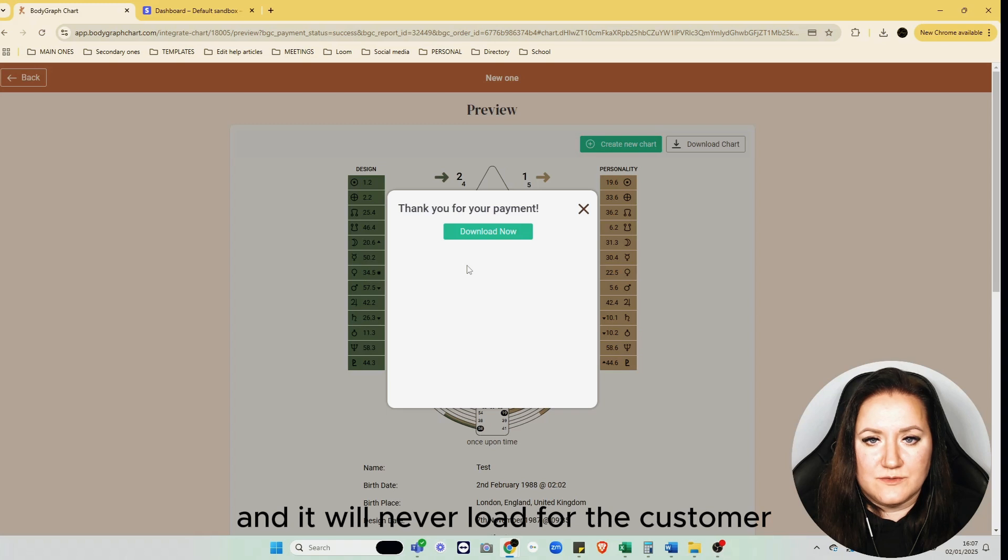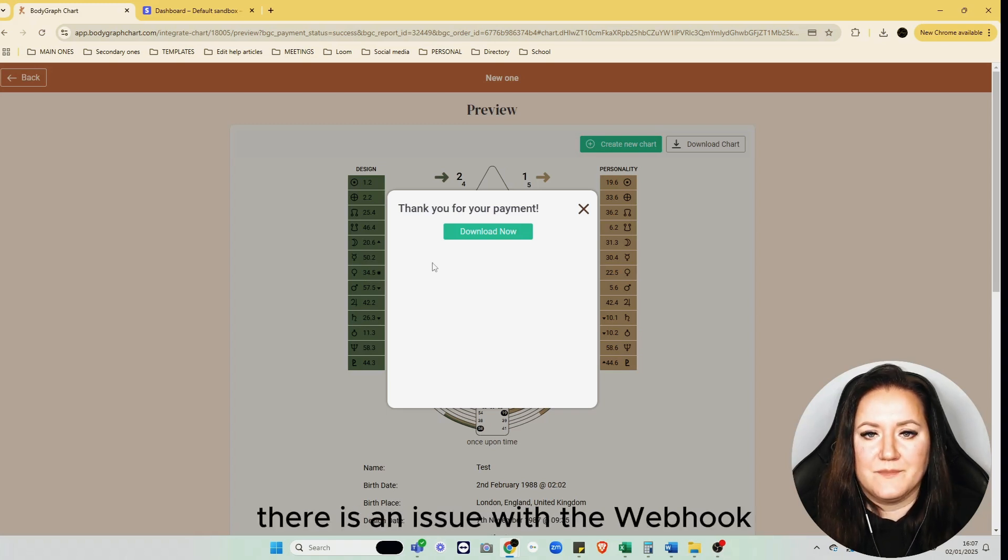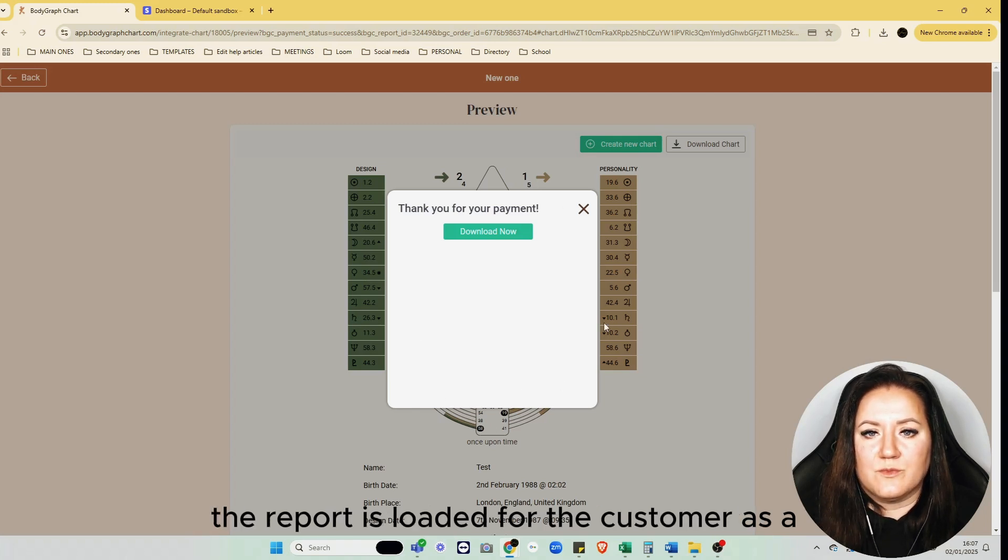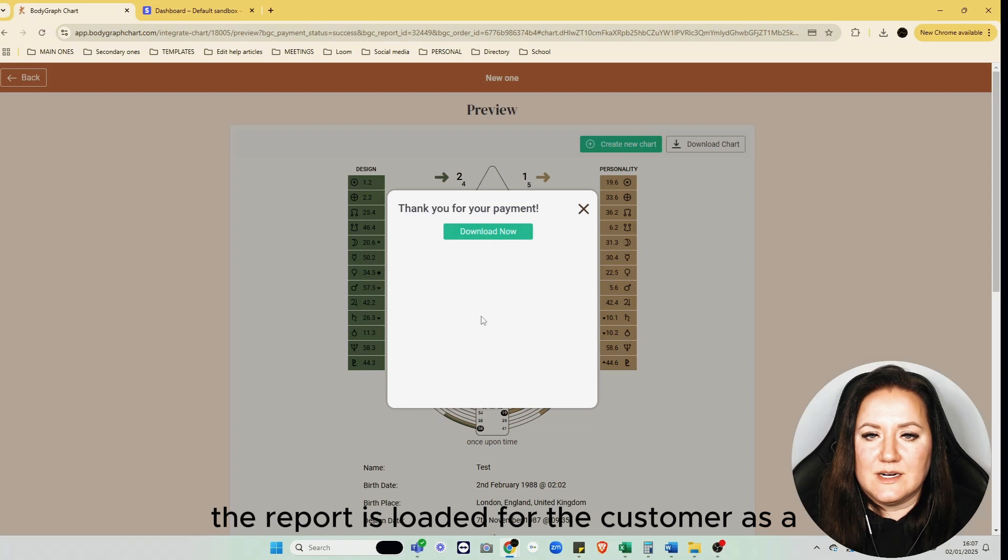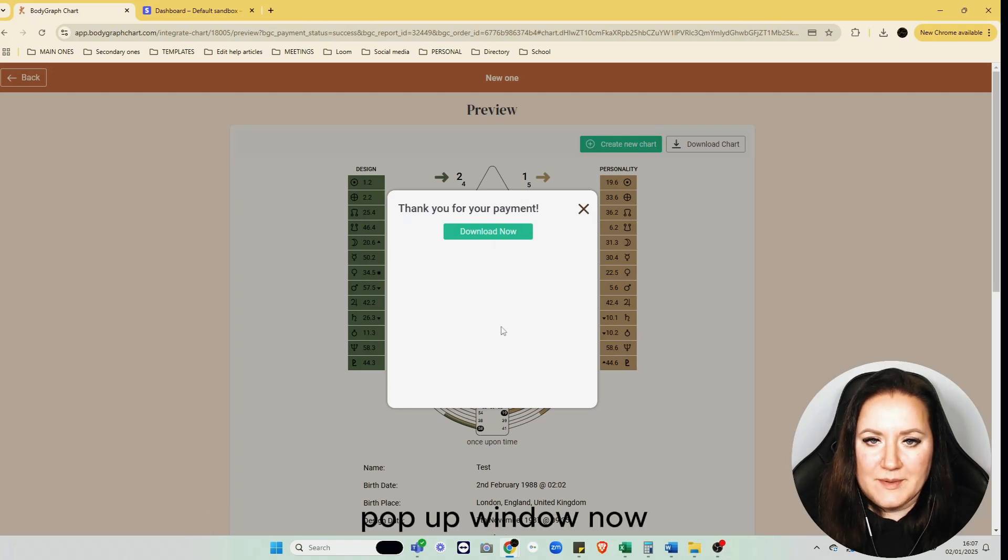That's a good indicator that there's an issue with the webhook. Also another thing to note: as you can see, the report is loaded for the customer as a pop-up window.